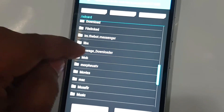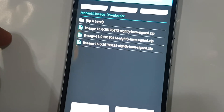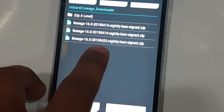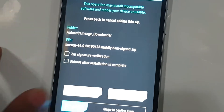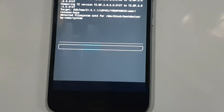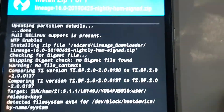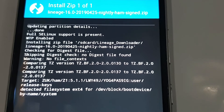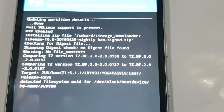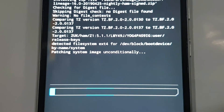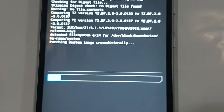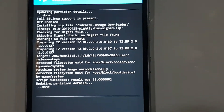Remember the folder name is 'Lineage Downloader'. Navigate to that folder and here is the file dated 25 April - this is what we downloaded. Select this file and confirm. It will take a while - maybe one to two minutes - to finish.